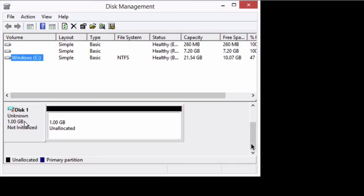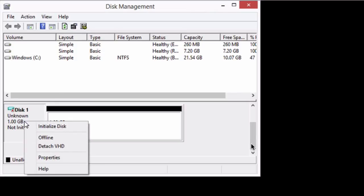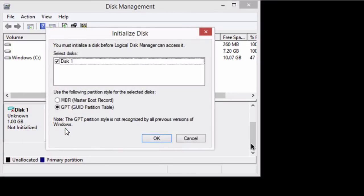So the first thing we need to do is we need to initialize it. So we're going to right-click on where it says disk one there. It might have a different name for you, but for me it's called disk one. And we're going to choose initialize disk. This is just asking us how we want to create it.